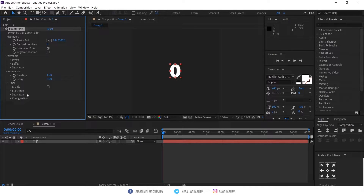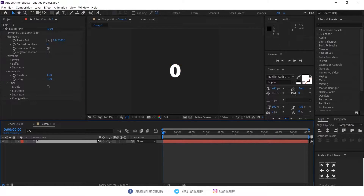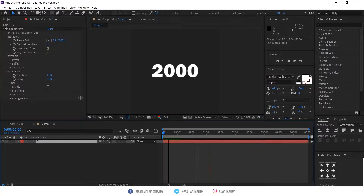These are the options in this Counter Pro preset. Now we will check what these options do. Start and End are only used to set the number value. You can set the duration here.